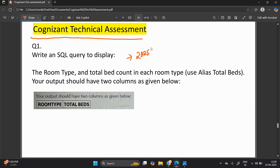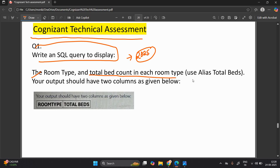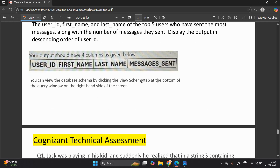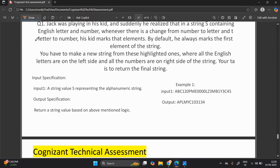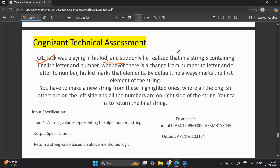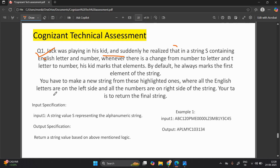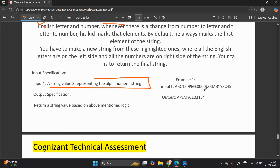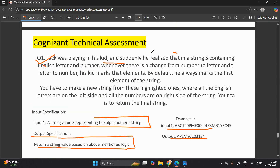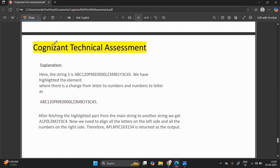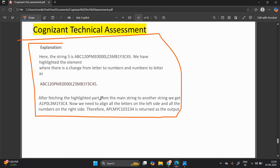Here are actual questions from previous examinations. An SQL question example: 'Write a SQL query to display the room type and total bed count in each room type; use alias total_bed. Your output should have two columns as given.' Another SQL query question is also shown. A coding question example: 'Jack was playing in his yard and realized that string S contains English letters and numbers — an alphanumeric string. Write a string value based on the mentioned logic.' This type of coding question is asked in the technical assessment.